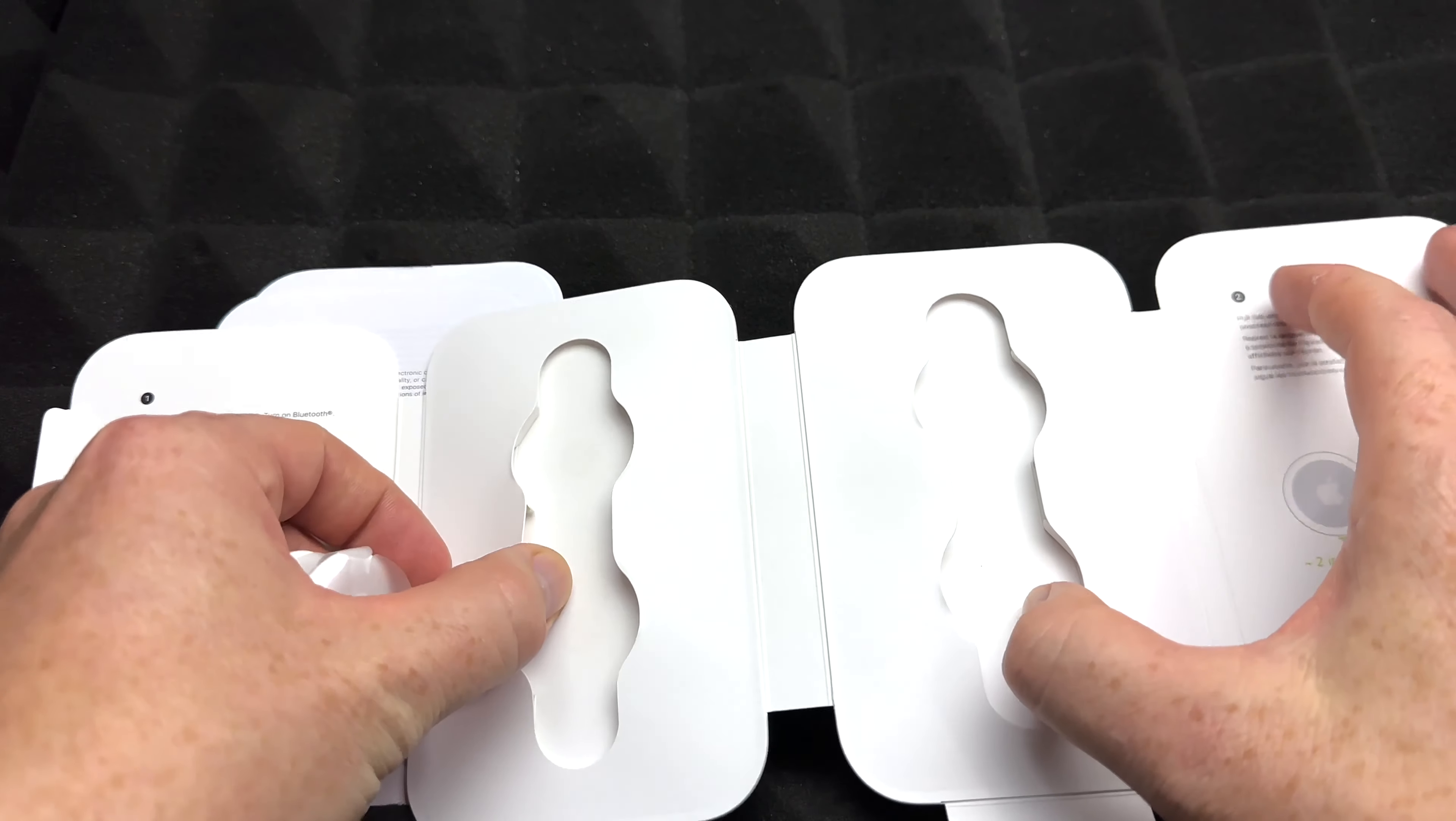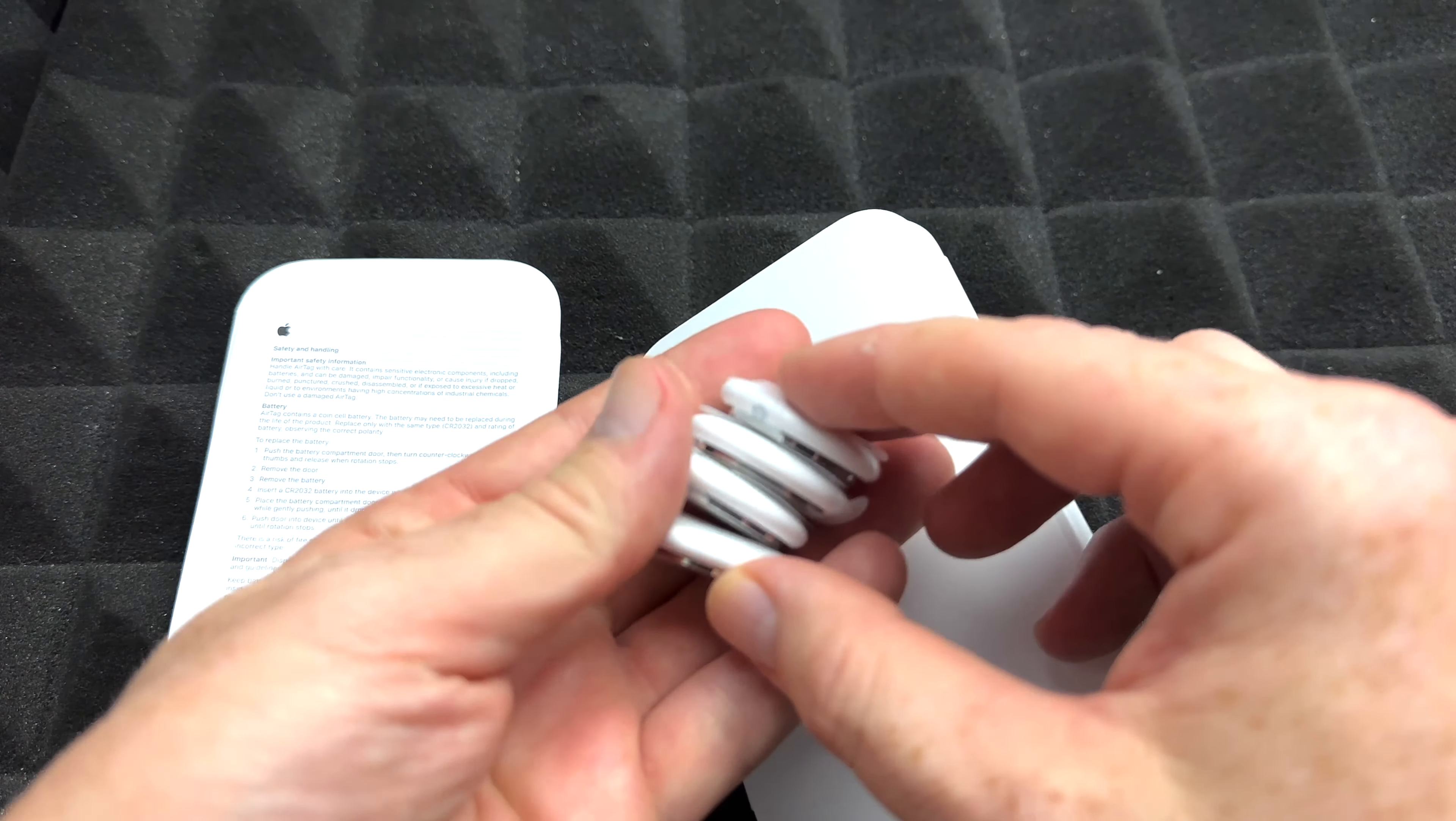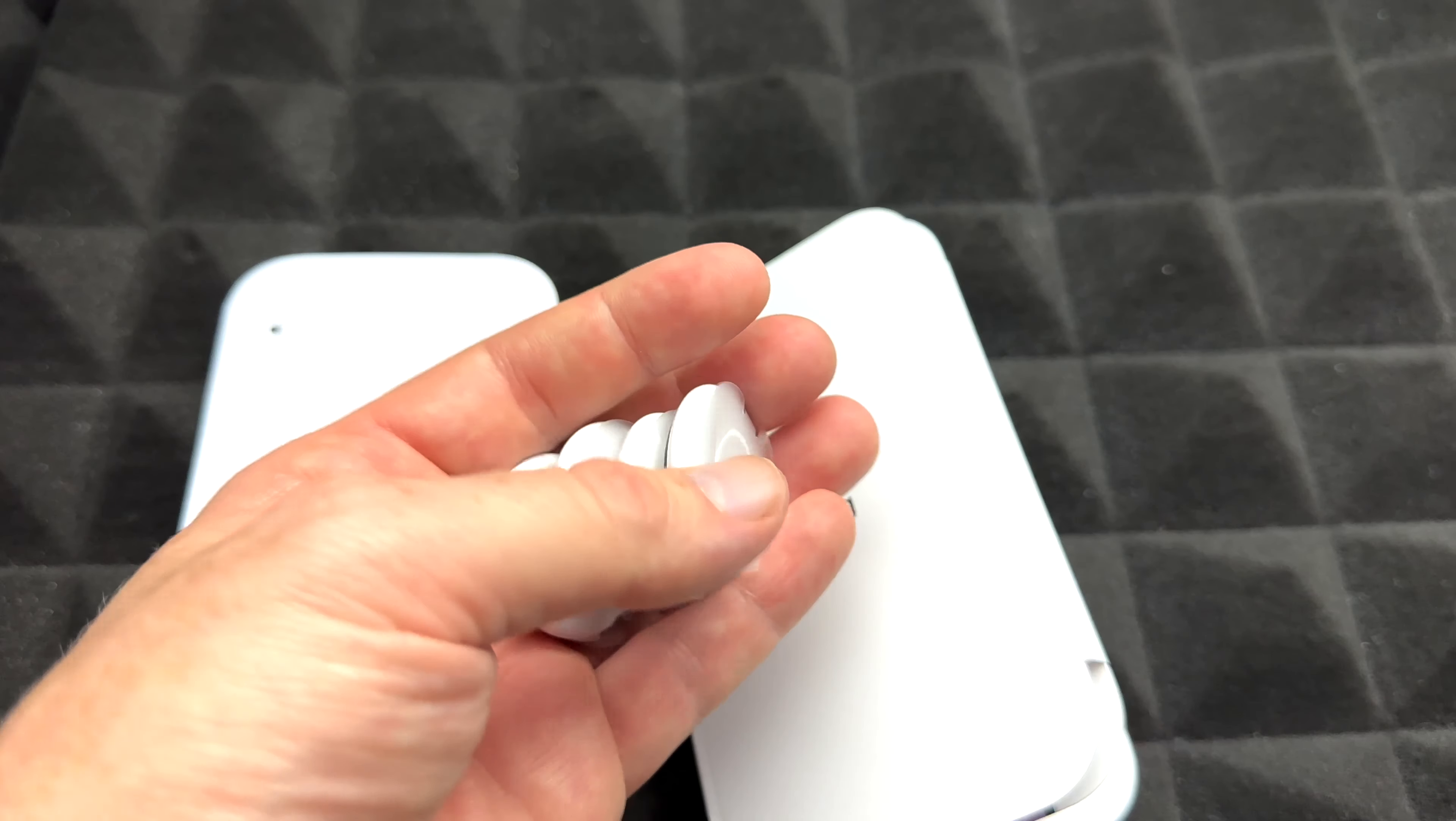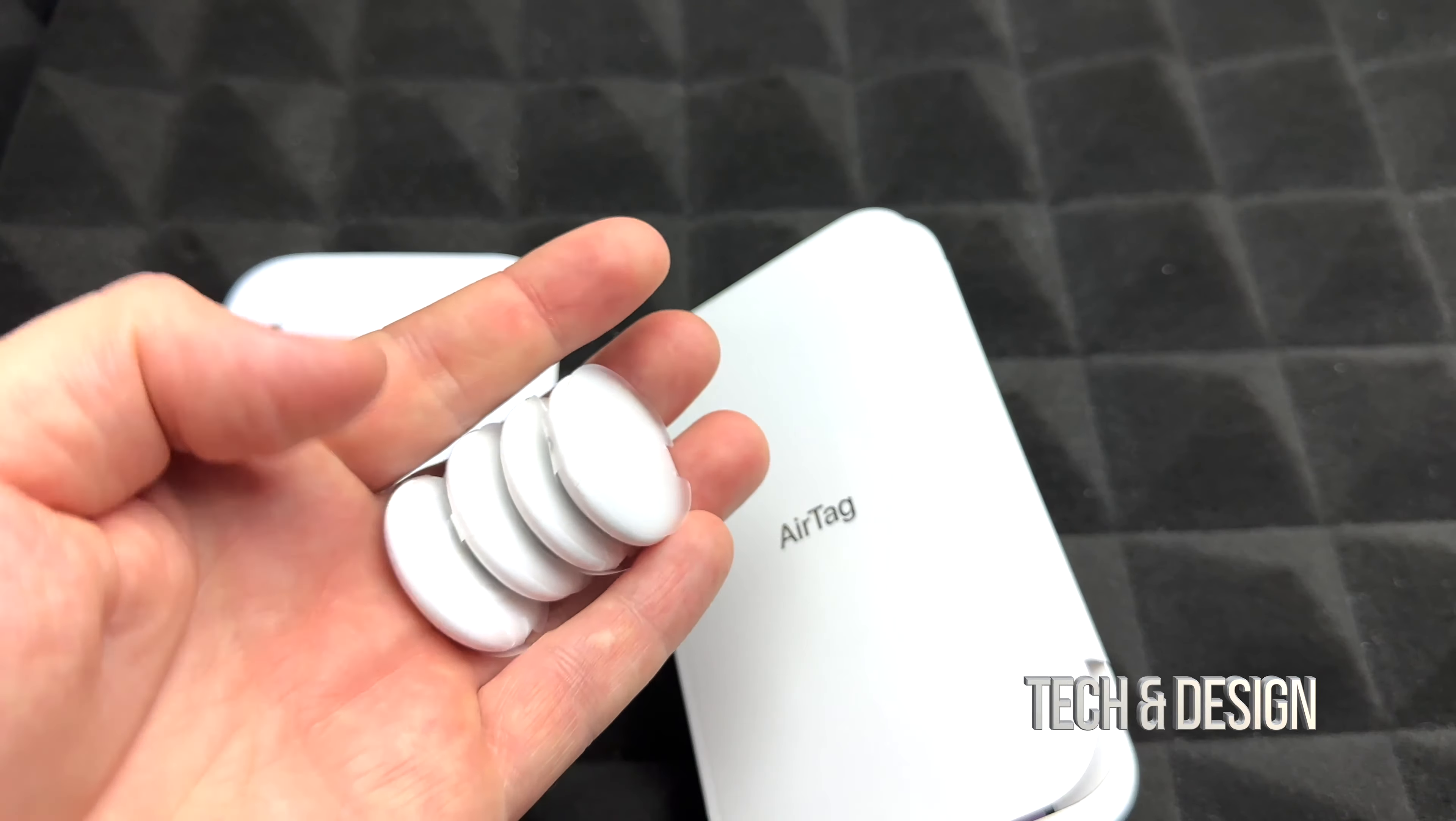As you guys can see, there's no cables, nothing like that. Can you recharge these? No, you would just change the battery and that's it. Anytime they go low in battery, it's going to notify you and you can change the batteries. You cannot recharge them and that's the way these are made.